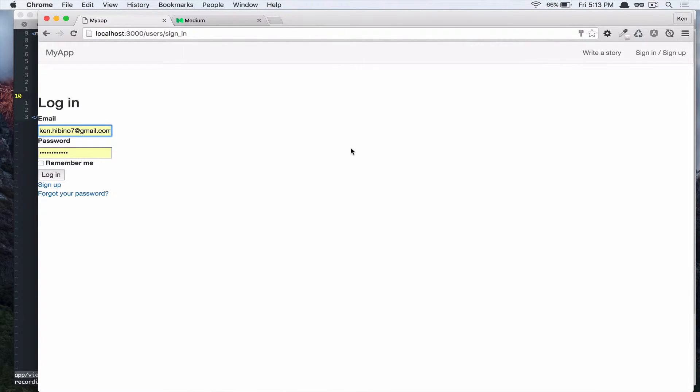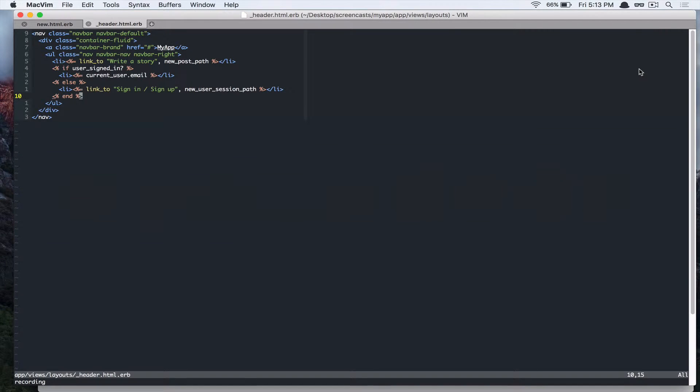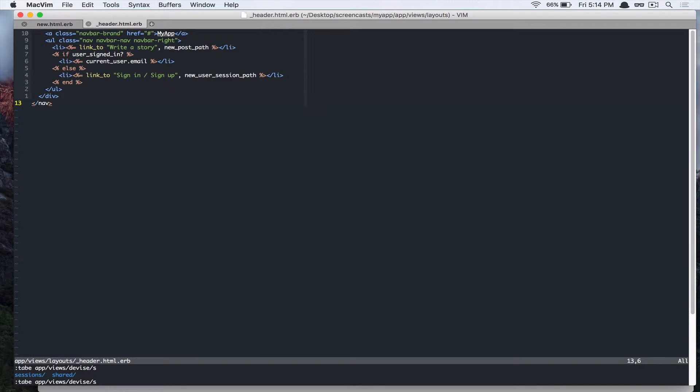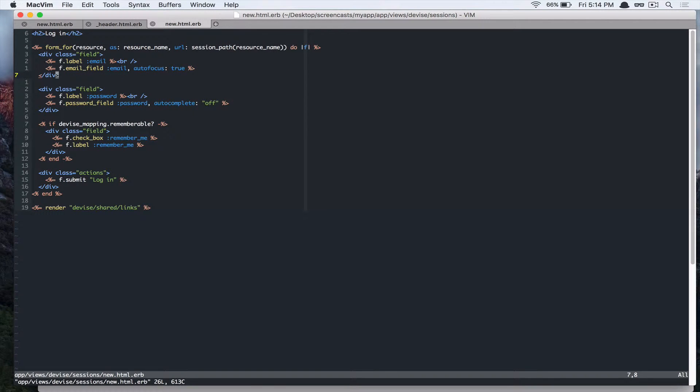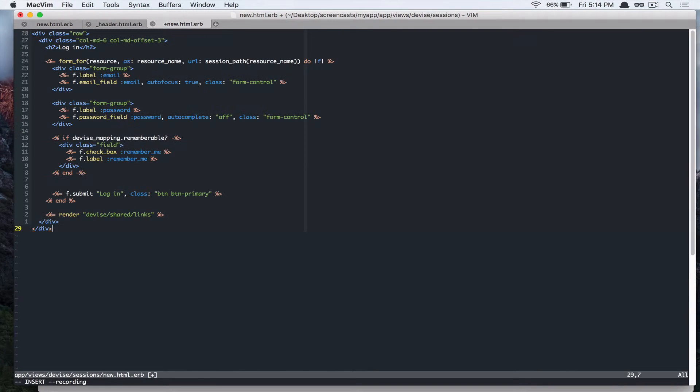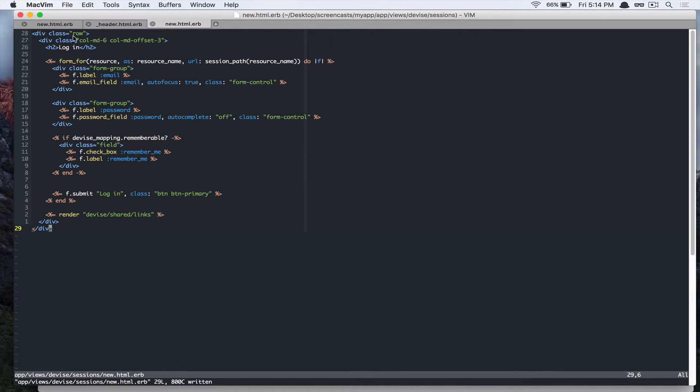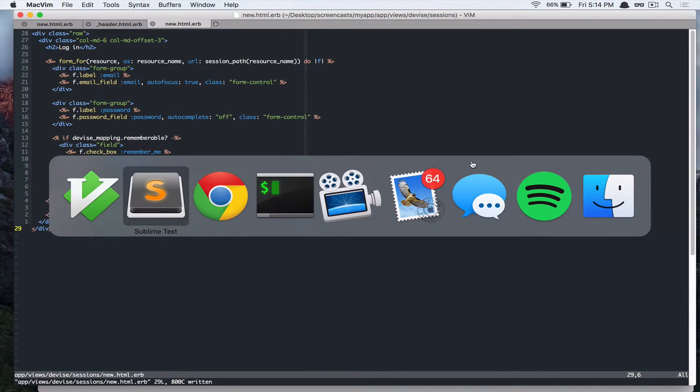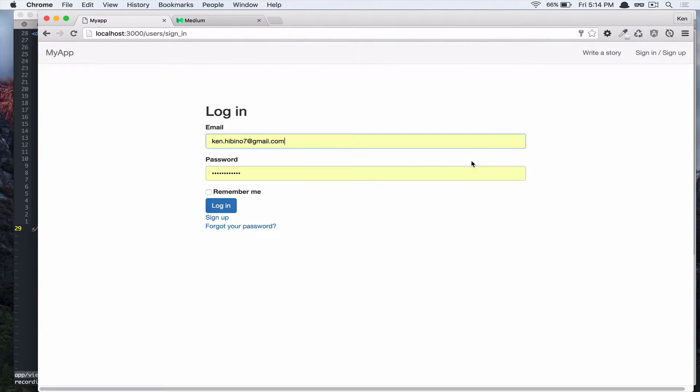Alright, so what I want to do next is to add some bootstrap styles to these forms. So let's go back to our editor and open up app views device sessions new dot html dot erb. And we're going to add bootstrap CSS styles. So to save us some time, I'm just going to paste in some code. Basically, I just added some bootstrap CSS styles. And let's go back to our browser and check, refresh the page. And you can see that it's styled correctly with our bootstrap.